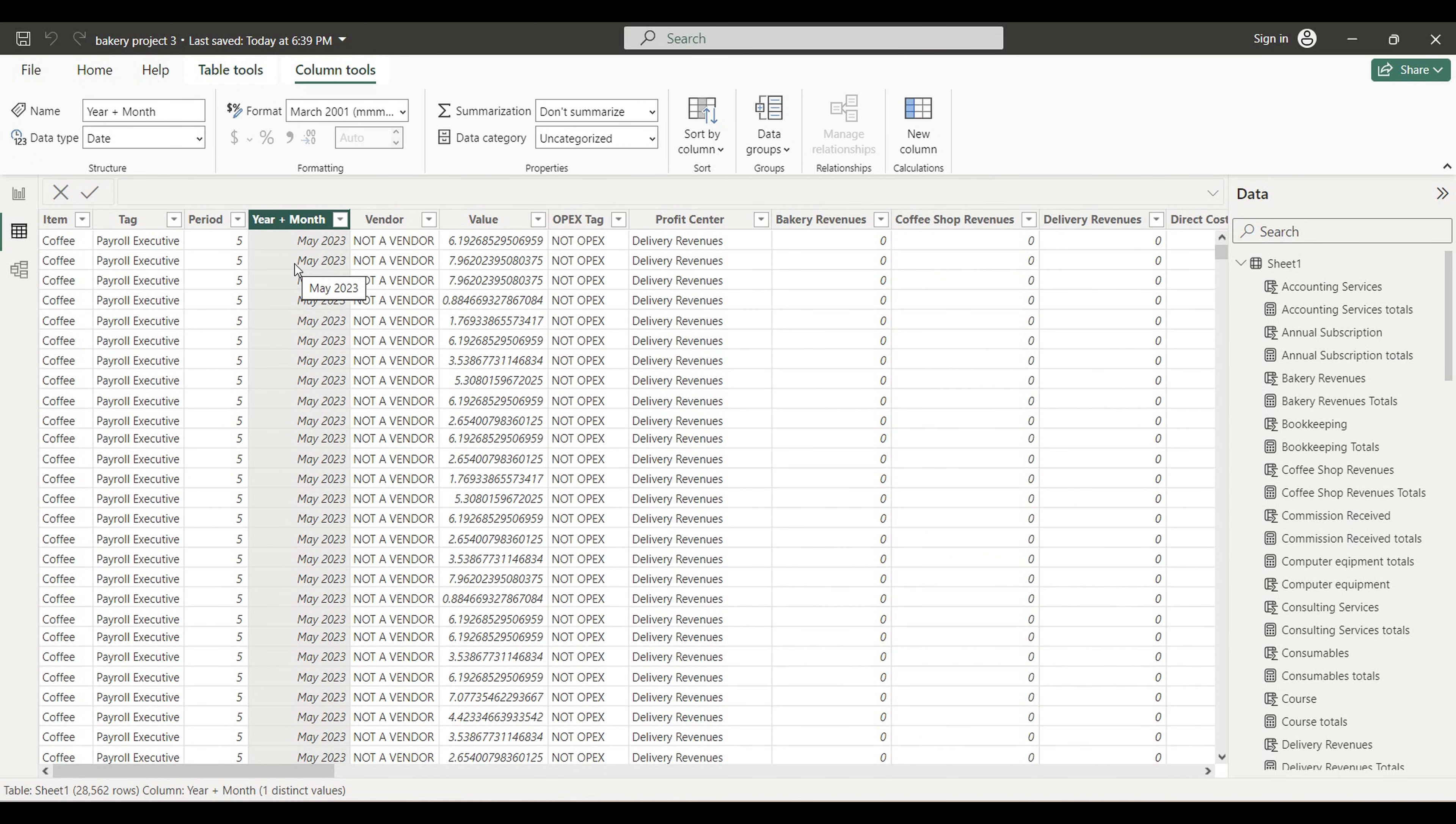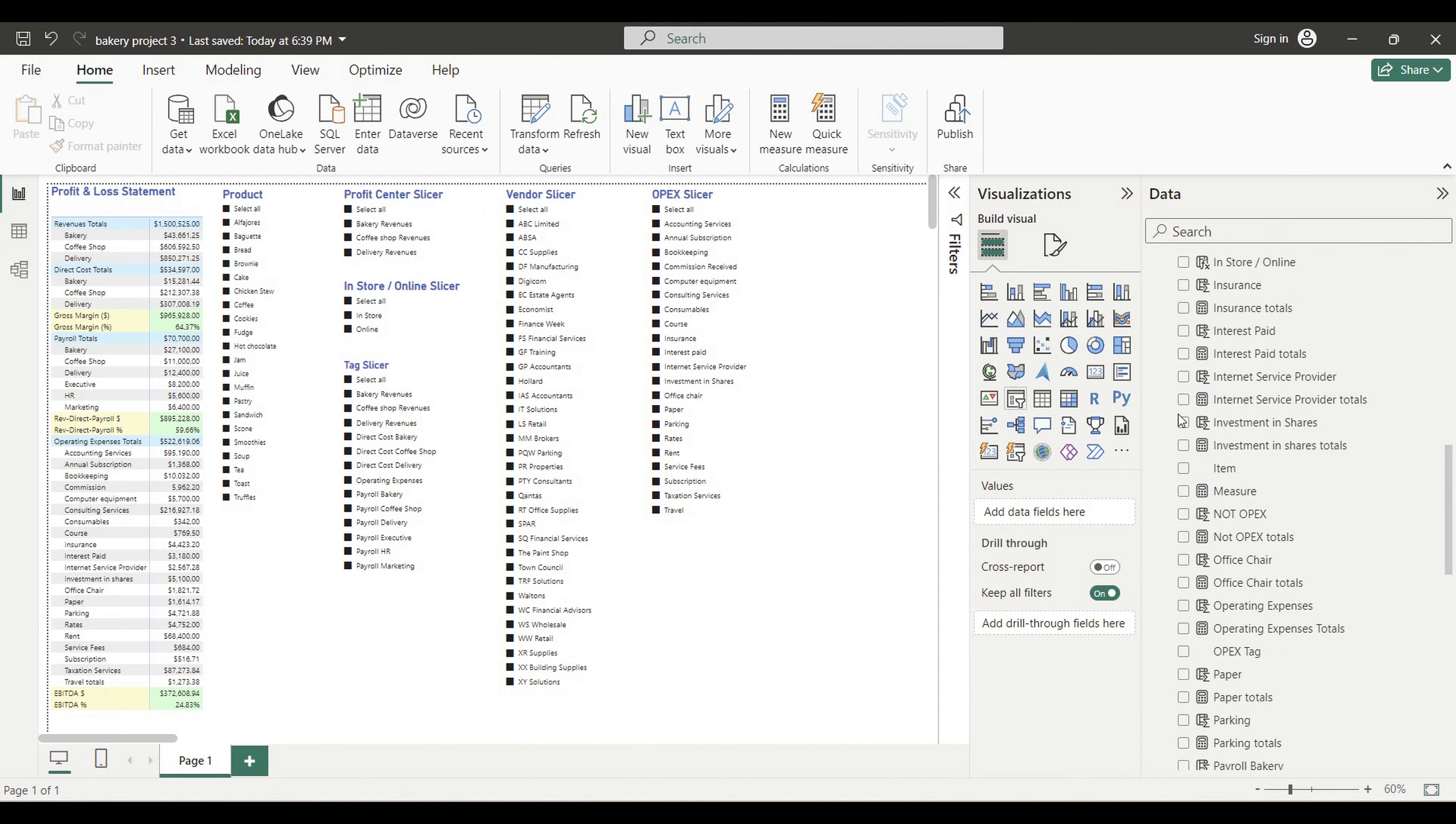This will be the topic of one of our next tutorials. Now let's go to the report view and create our slicer.